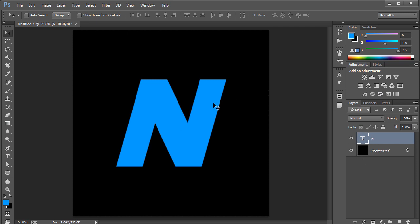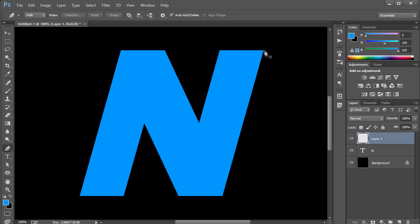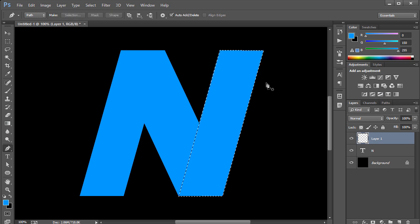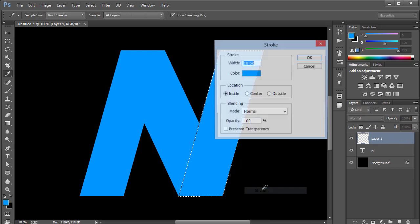Now I'm going to create a new layer, zoom in, and press P on the keyboard to get the pen tool. I'll sketch out different parts of the letter N, then press Ctrl+Enter to create a selection from the path.